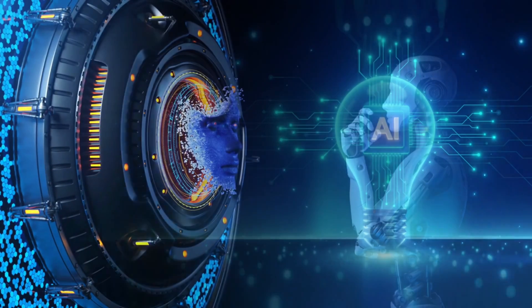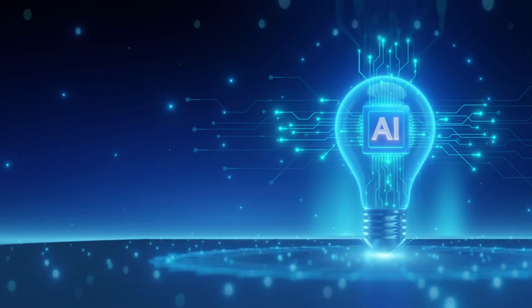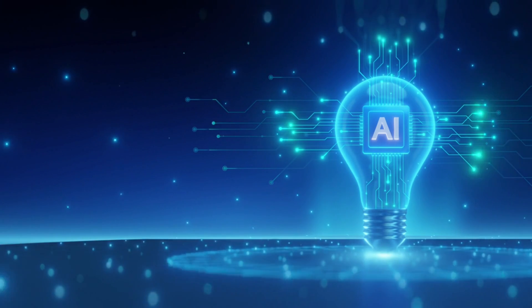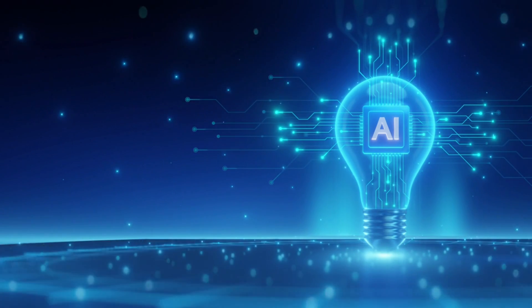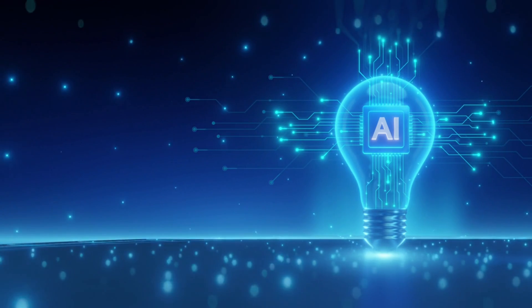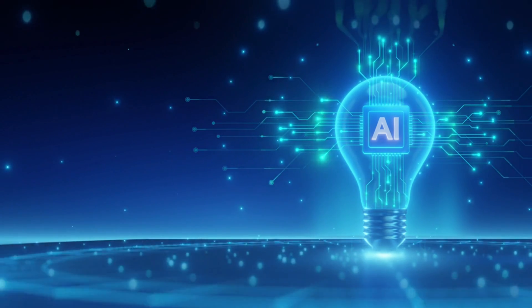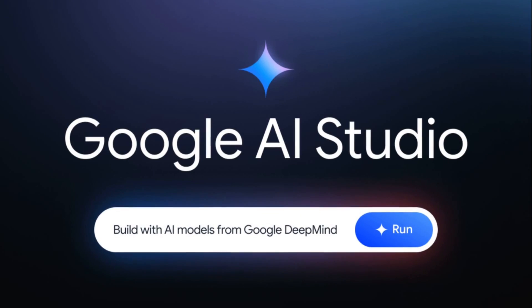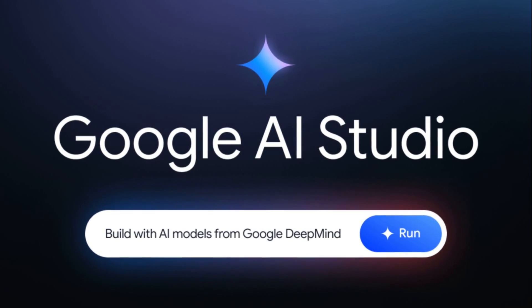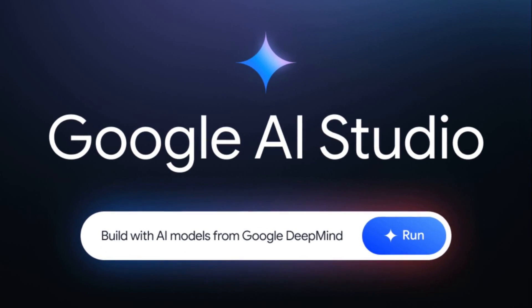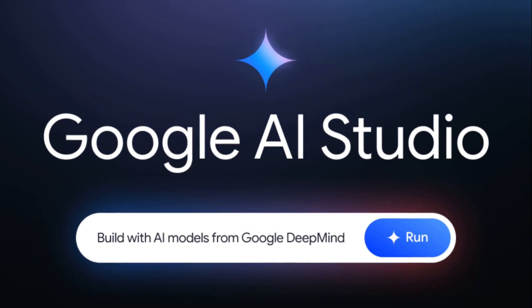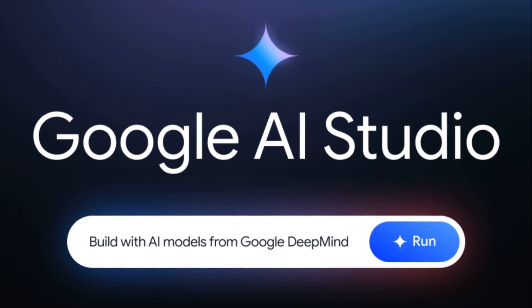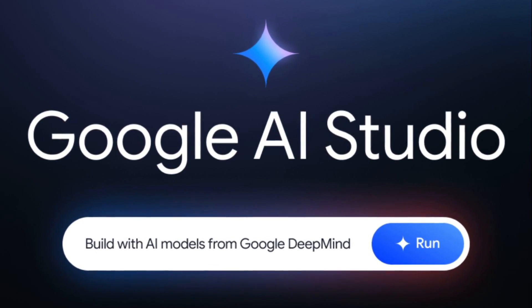Both systems are available now. CodeMender is actively working on open-source projects, and you can access Gemini 2.5 computer use through the Gemini API in Google AI Studio or Vertex AI. BrowserBase even has a demo environment where you can watch it work in real-time.